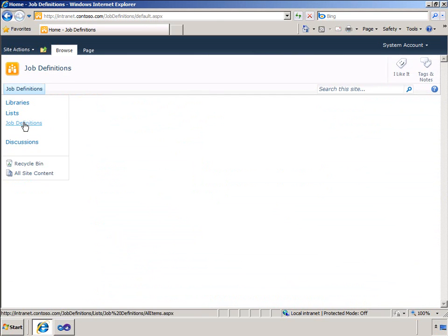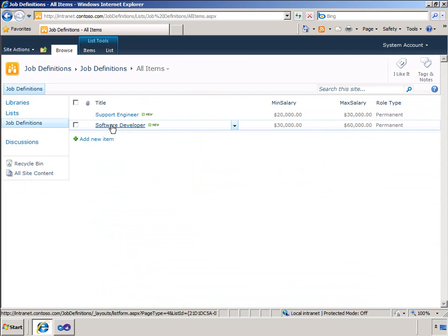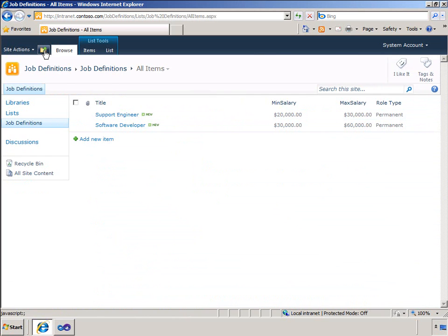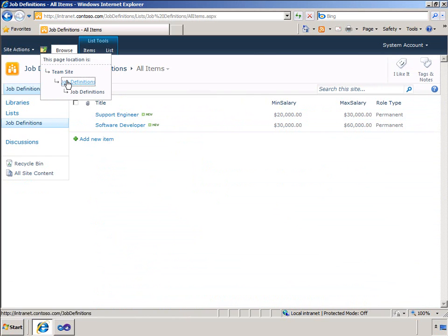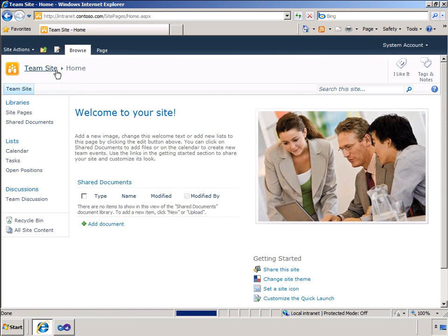You can see the columns in my list and you can also see that I have two approved jobs prepared for the demonstration. As the list contains salary information I have secured the site and it is only available to administrators. I will now go back to the main site.